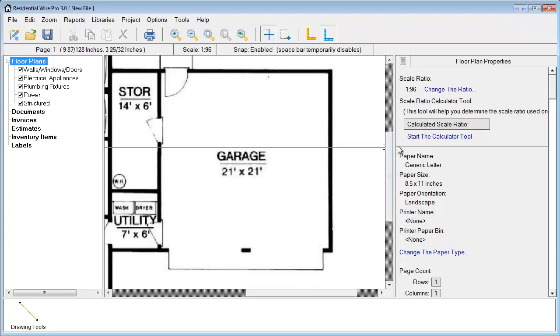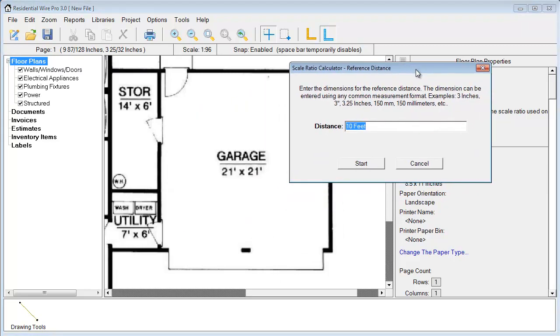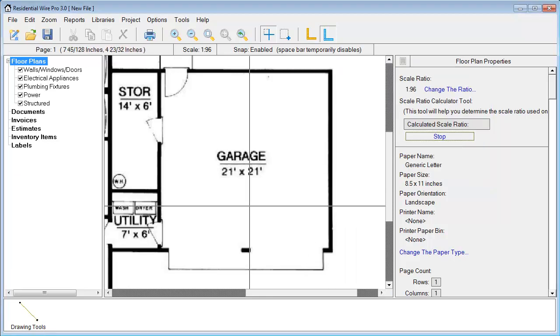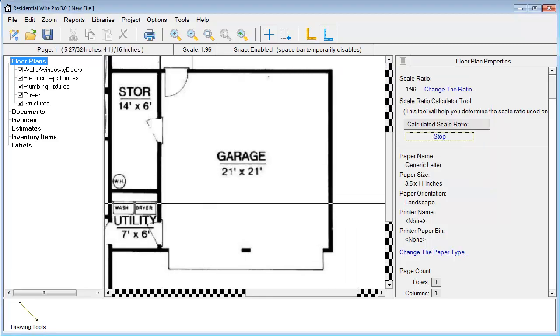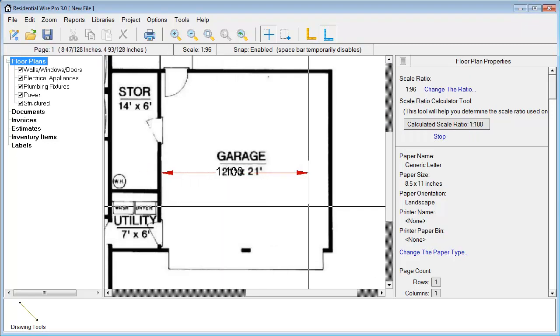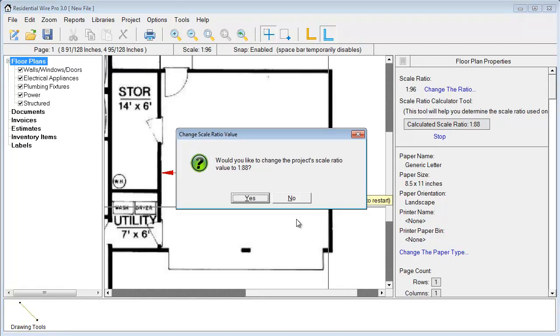We want to go over here to start the calculator tool. What we do here is enter the reference distance. In this case we're going to reference 21 feet and just hit start. Then we're going to go to this far wall and left click, drag to the other side of the wall here and click. It's saying would you like to change the project scale ratio to this value, and we'll go ahead and choose yes.